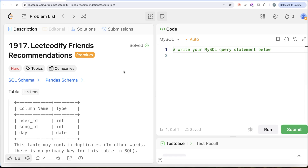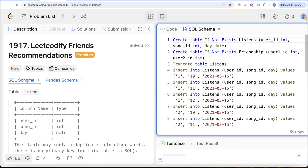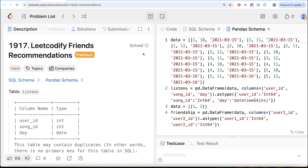Hi guys, welcome back to the channel. This channel, Average Science, is all about trying to learn various concepts about the science we are practicing, with a lot of questions. In this video, we are going to solve a LeetCode question regarding LeetCode friend recommendations. The difficulty level of this question is hard. I am going to share the SQL schema as well as the pandas schema in the description box below.